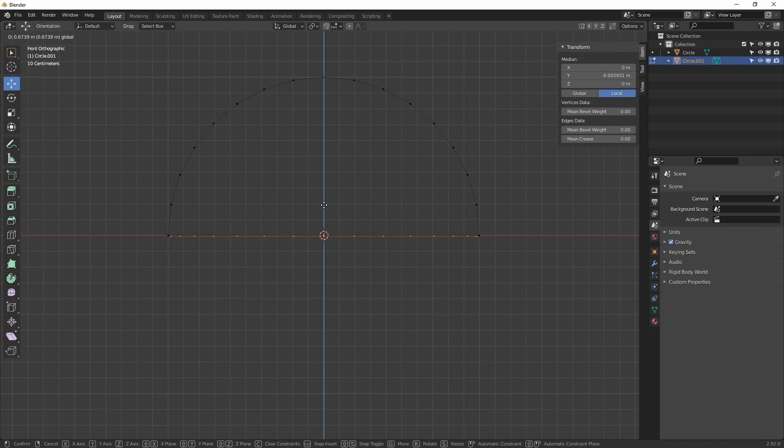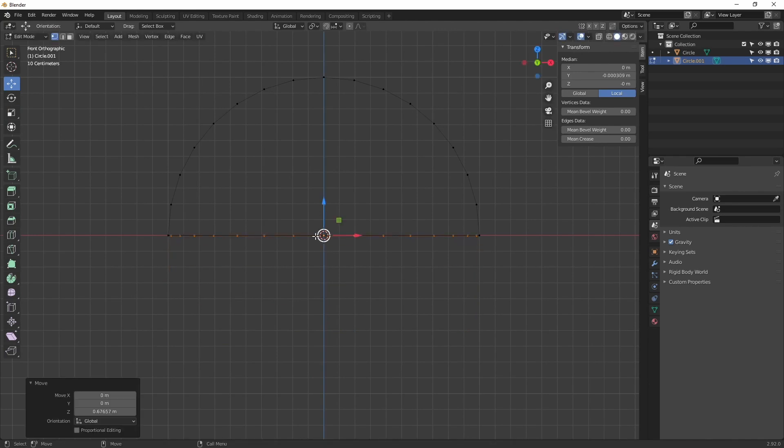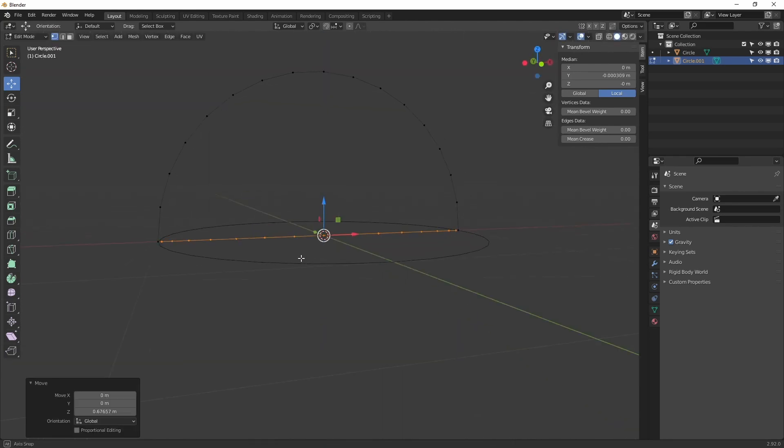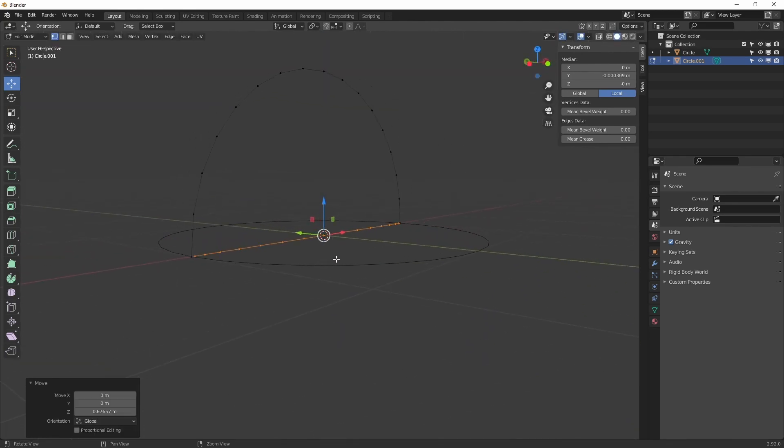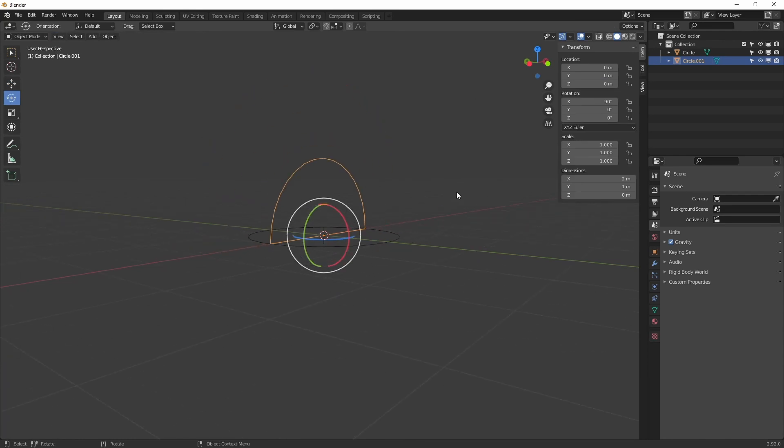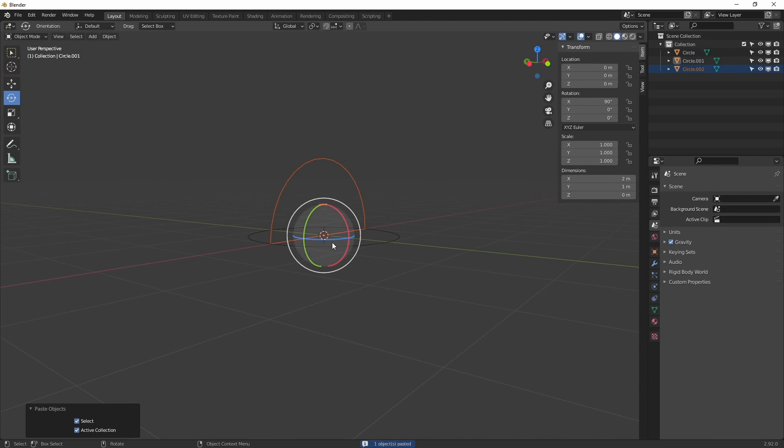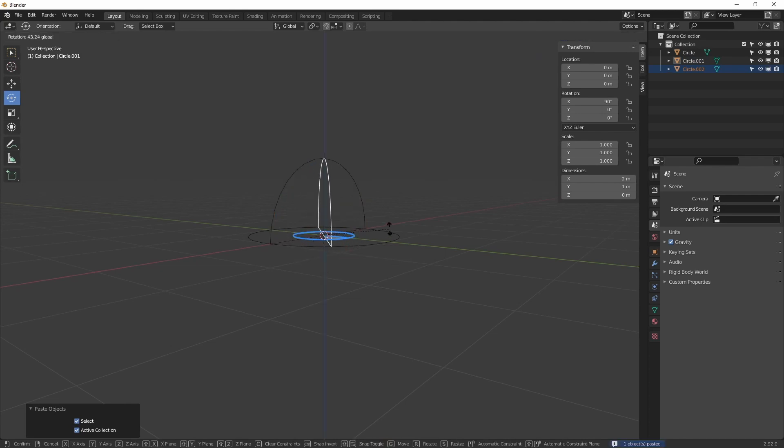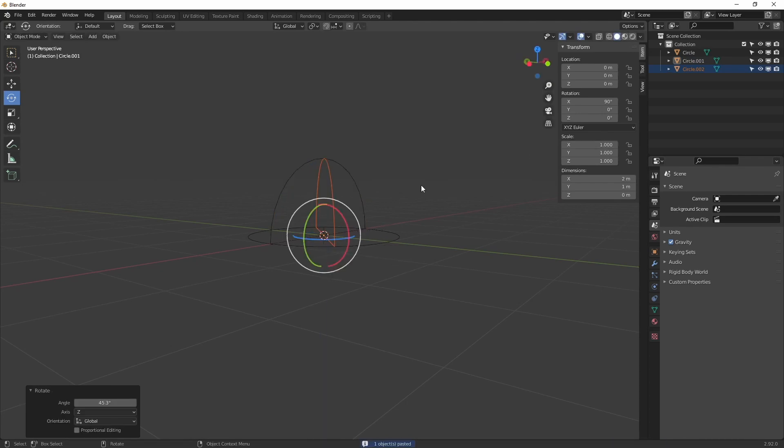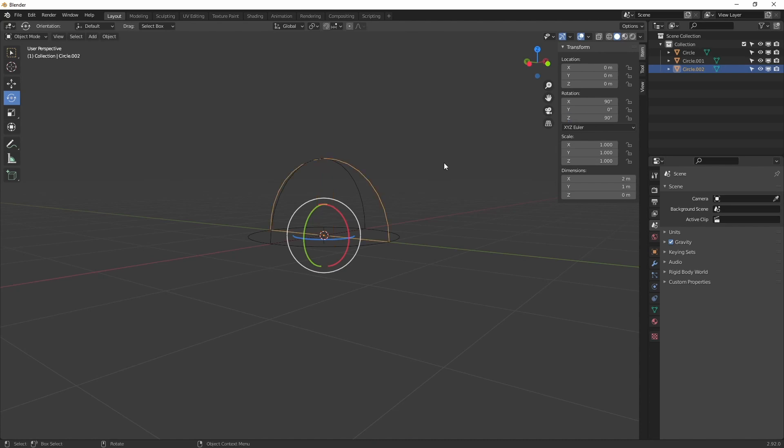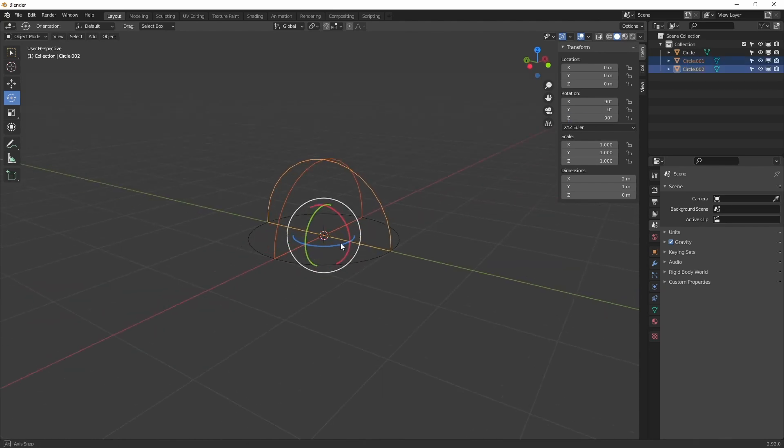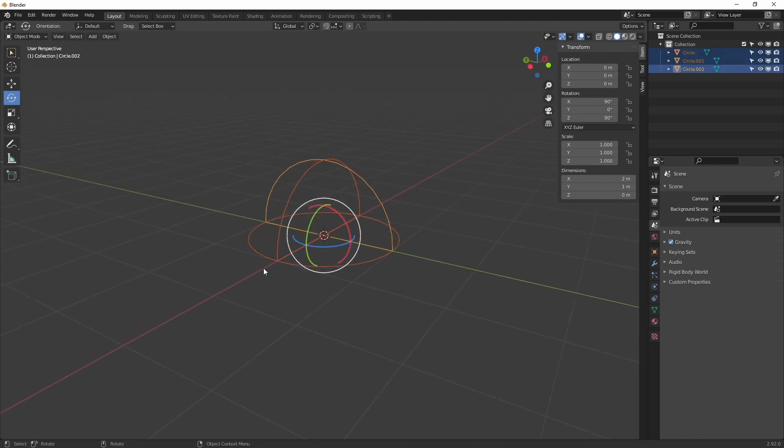We move it up. That's it. Then of that we make another copy and rotate it 90 degrees on the z-axis. And then we merge them together.